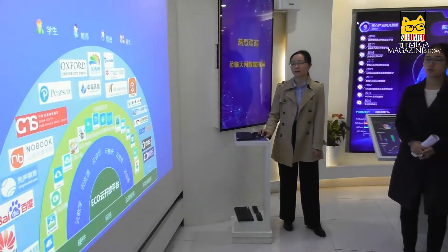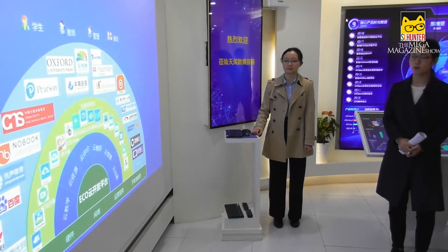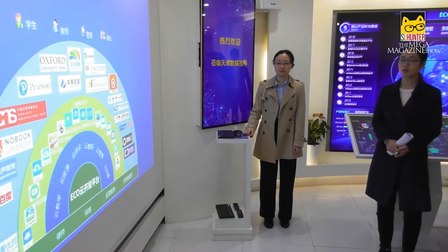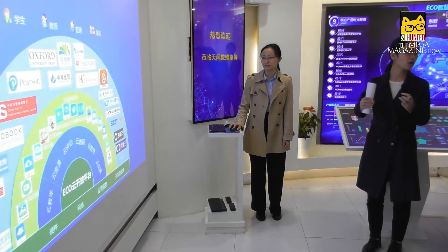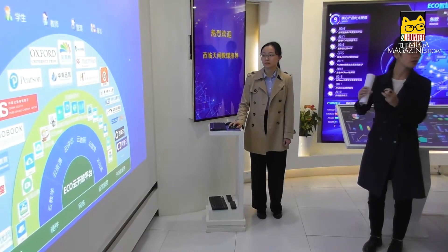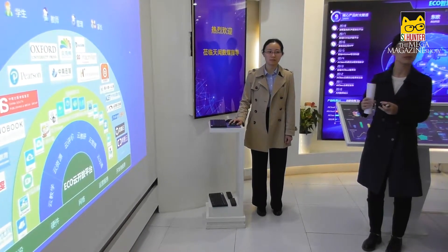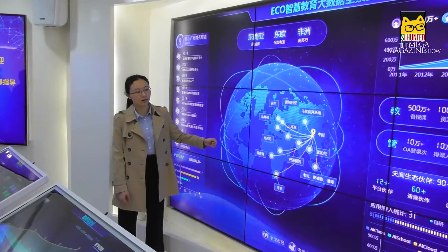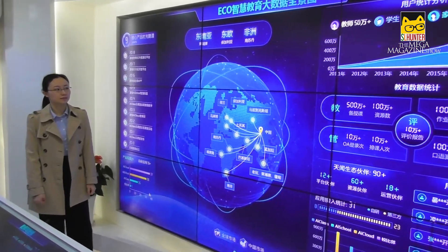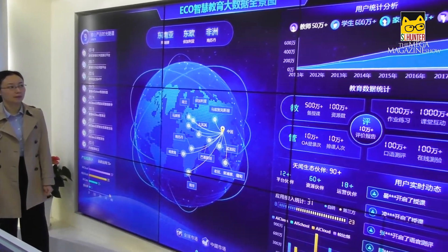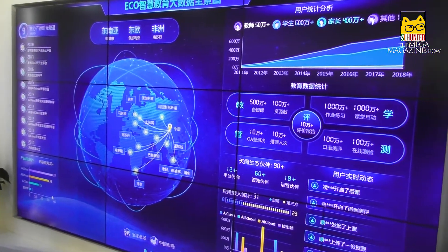It's an eco-cloud open platform, and our own core products can integrate with other companies. In this way, we can realize data sharing. Here it shows us some of our overseas corporation countries.